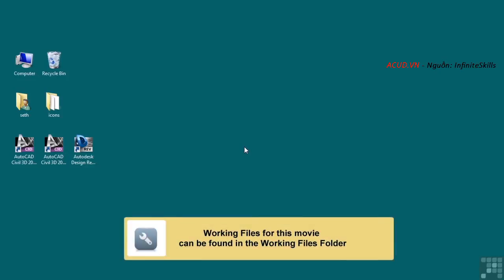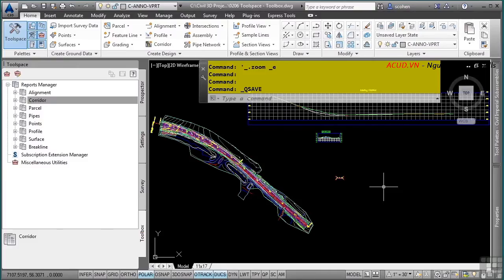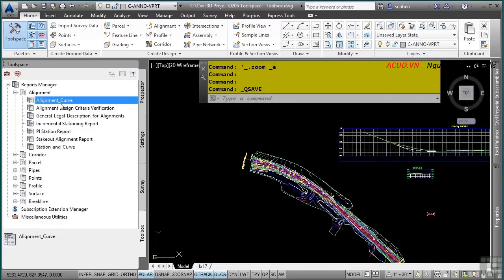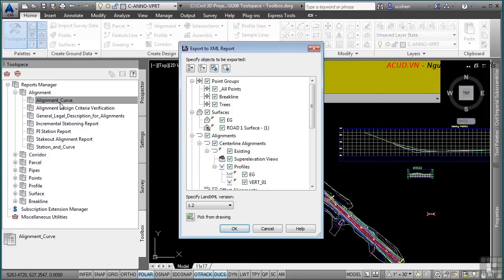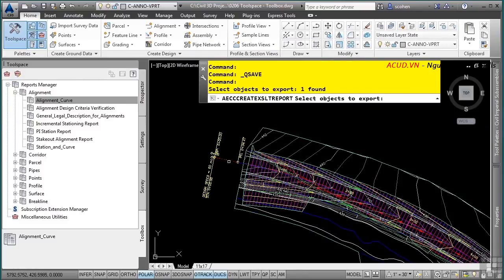In this video, we will discuss the Toolspace Toolbox tab. Please open the file 0206Toolspace-Toolbox.dwg in the training folder. The Toolbox tab is where you do any kind of reporting on Civil 3D objects. Expanding the Reports Manager category shows Alignment, Corridor, Parcel, and other Civil 3D objects you can report on. Double-clicking a report such as the Alignment Curve report opens the appropriate dialog box to create an XML report. You can use the Pick From Drawing button to select your alignment in the file, then click OK and name the HTML output file.